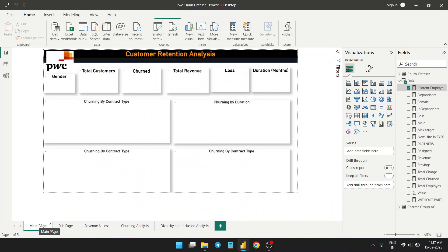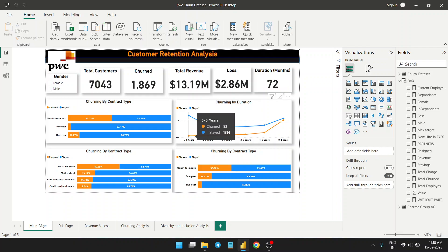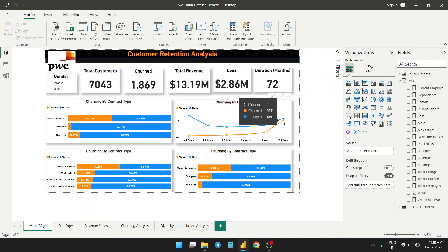From the main page dashboard: total customers are 7,043, total who have exited are 1,869, total revenue generated was $13.19 million, loss incurred due to churning is $2.86 million, and total duration is 72 years. In this graph you can see that old customers — those with the company for five to six years — show very little churn, only 93 people left. So basically old customers are willing to stay, whereas new customers are churning very frequently — more than 1,000 churning.